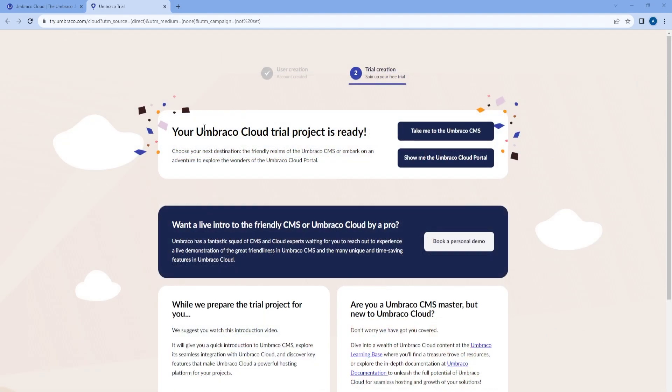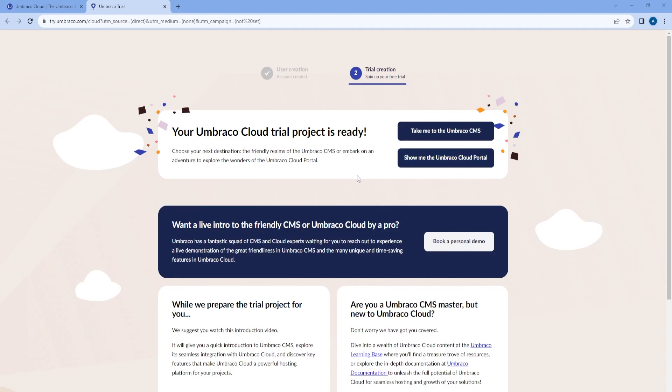Our cloud trial project is ready, so now we have two options. We can go to the Umbraco CMS, which will take us to the back office of Umbraco, or we can go to the Umbraco Cloud portal. I will go ahead and click on Show Me the Umbraco Cloud Portal.